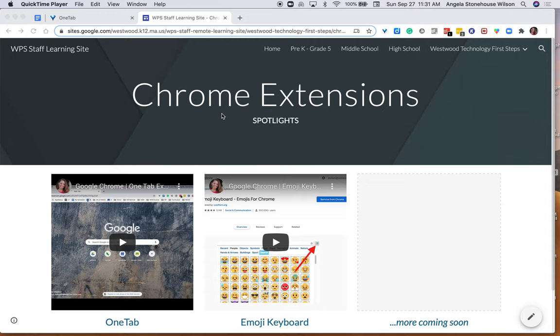First thing is to open up Chrome and take a look at all the extensions you have loaded and currently running and active anytime you are on a tab. Once you have located all of your extensions, you want to do an assessment.